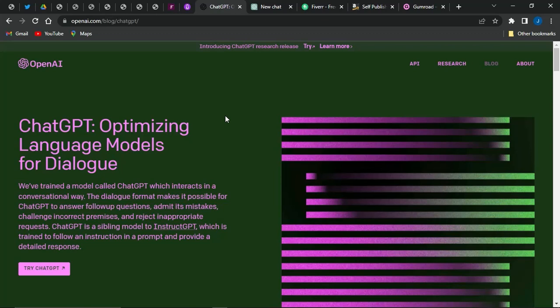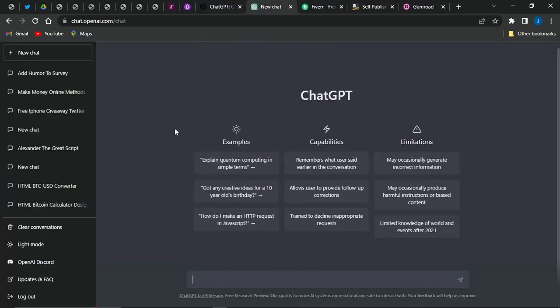ChatGPT is going to do that for you in a matter of a minute or two. You can start trying ChatGPT right now by clicking on 'Try ChatGPT' and registering on the platform using your email address. Once registered, you'll be brought to your dashboard page.